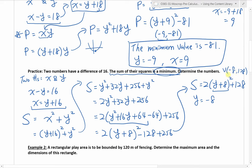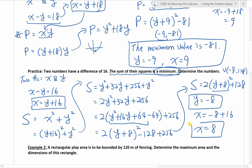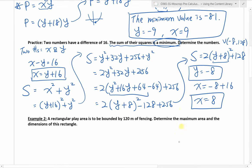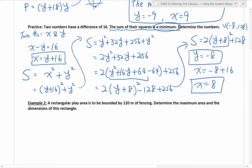So the minimum is 128, and this happens when y is negative 8. Now we need to find the other number. We use the equation: x equals negative 8 plus 16, which is positive 8. So y is negative 8 and x is positive 8.